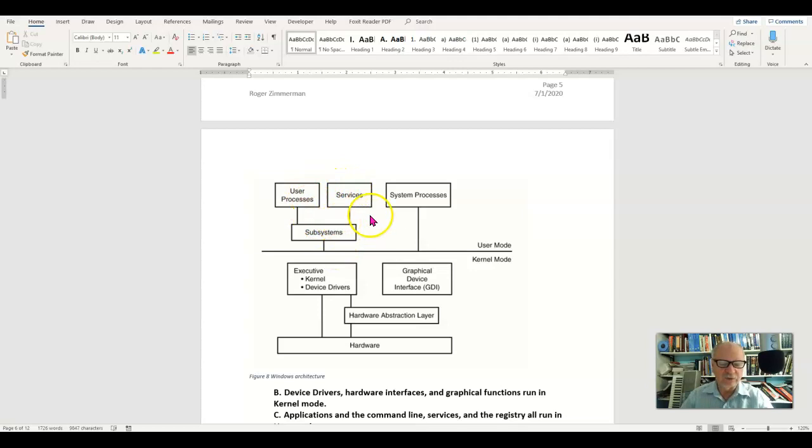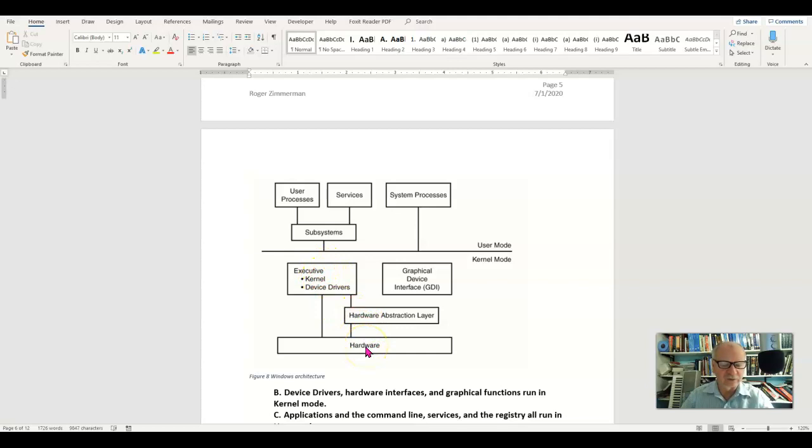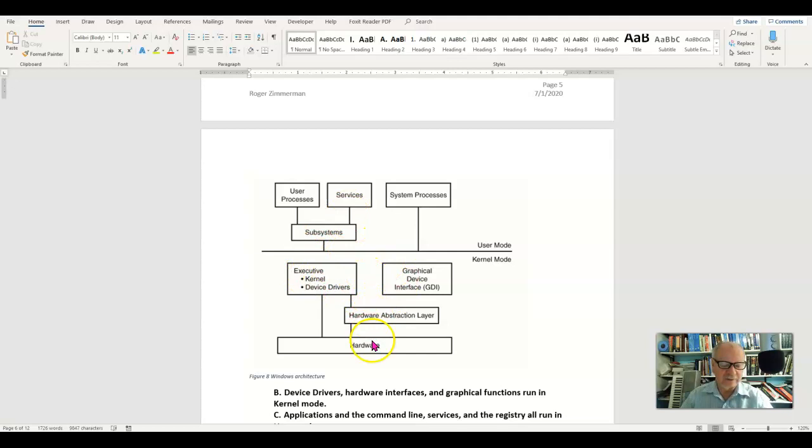But when you interface with the computer, it interfaces with the kernel. The kernel then interfaces with the hardware. So we have this intermediate kernel here, the user side, the hardware side.